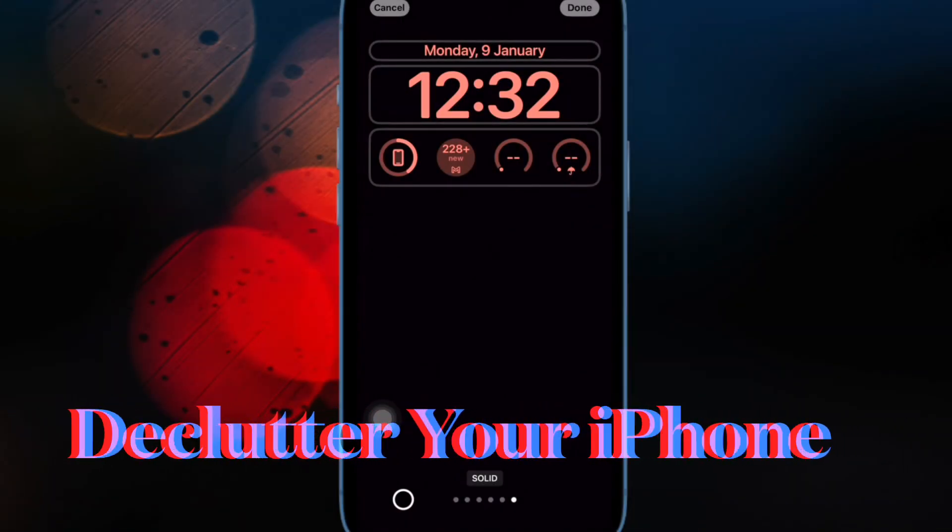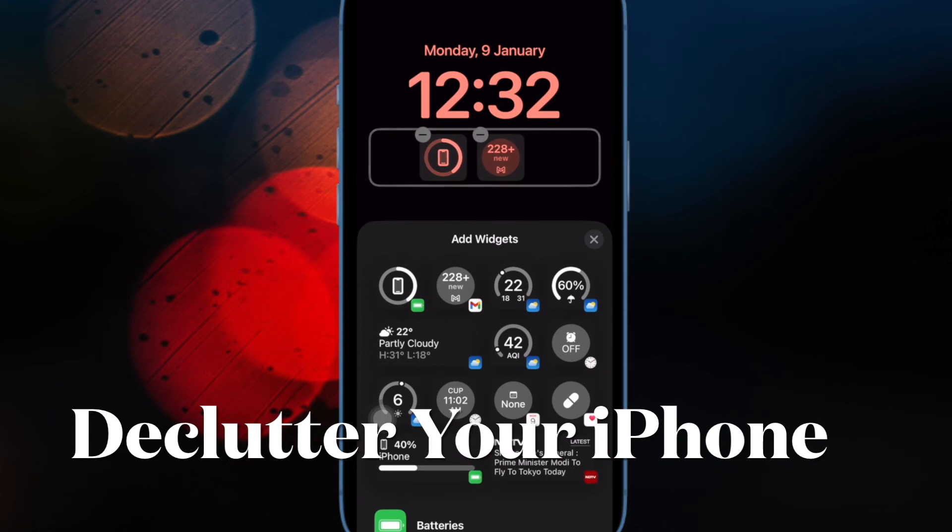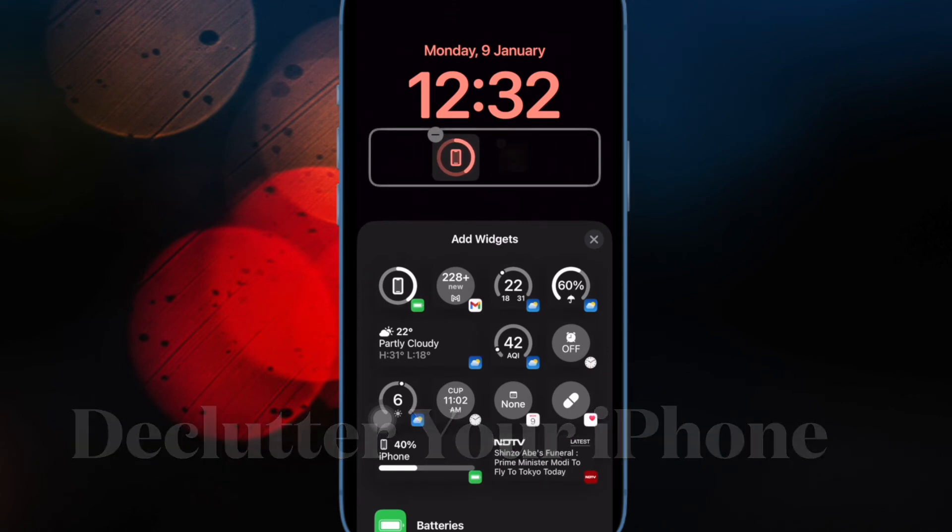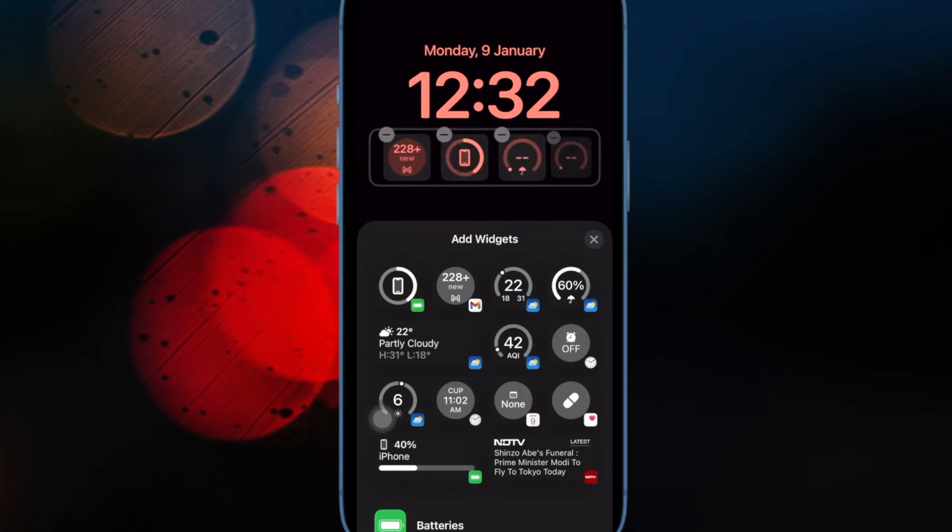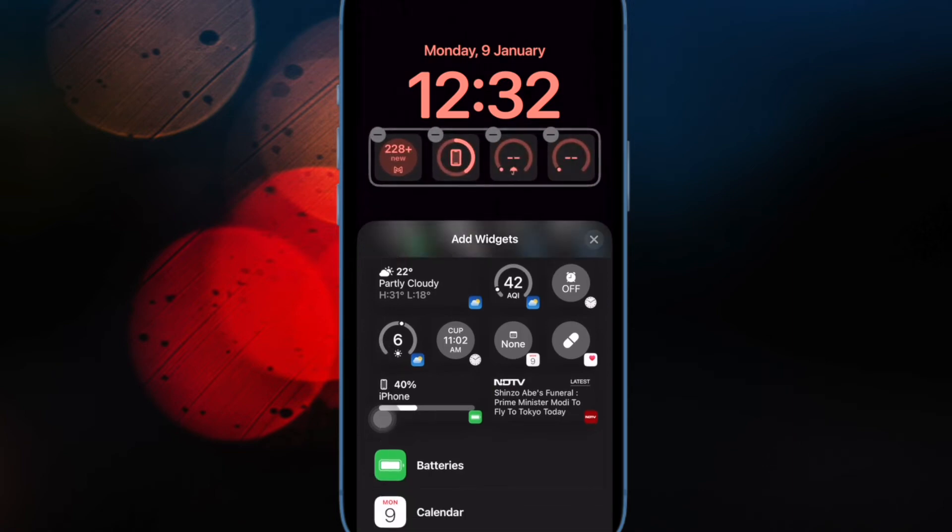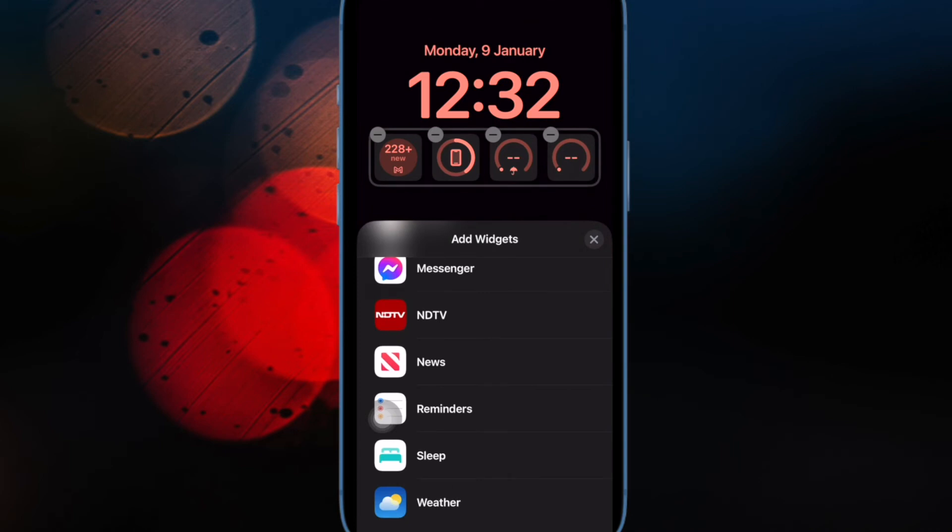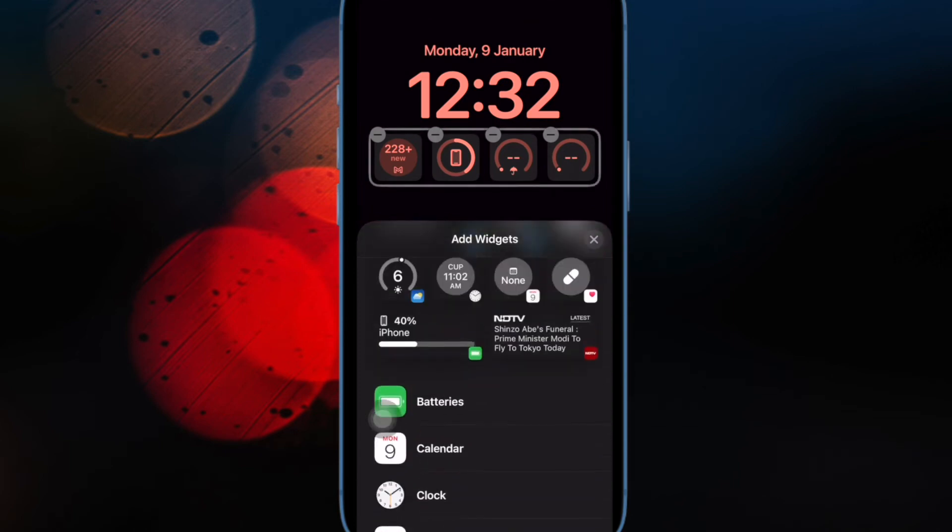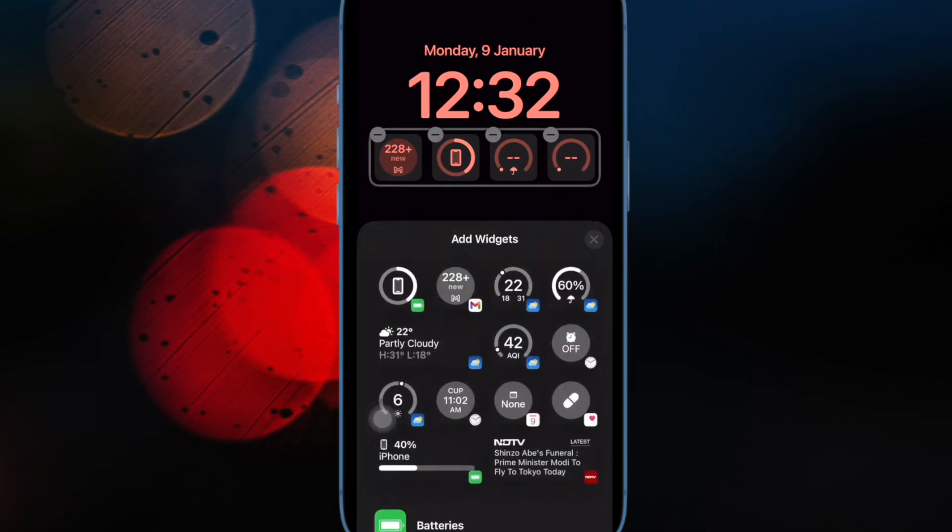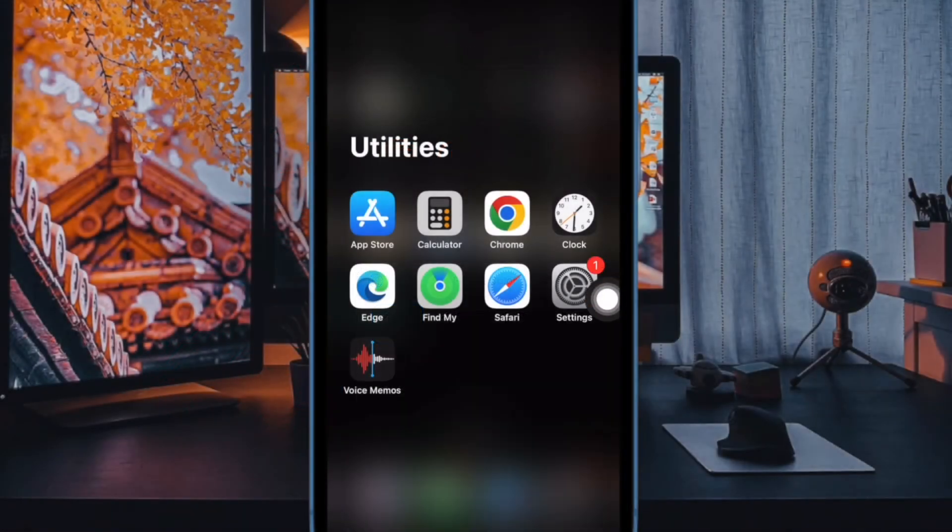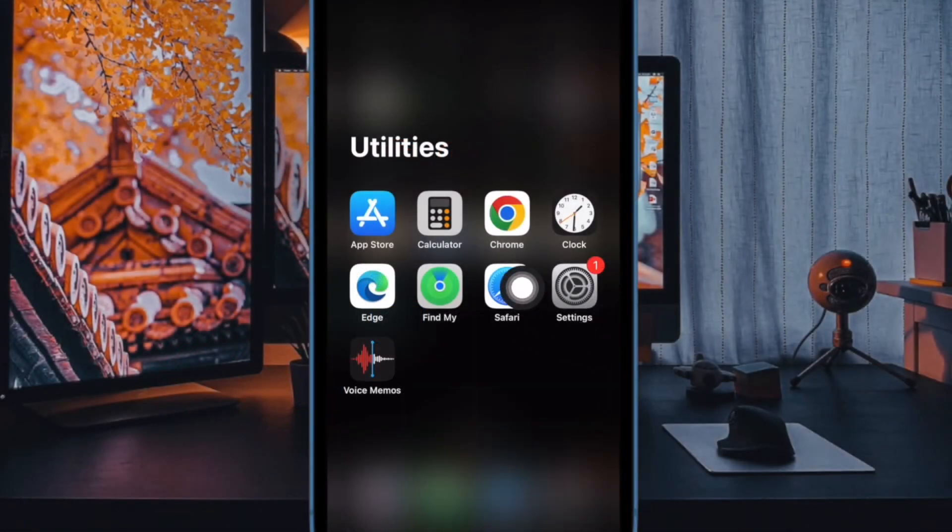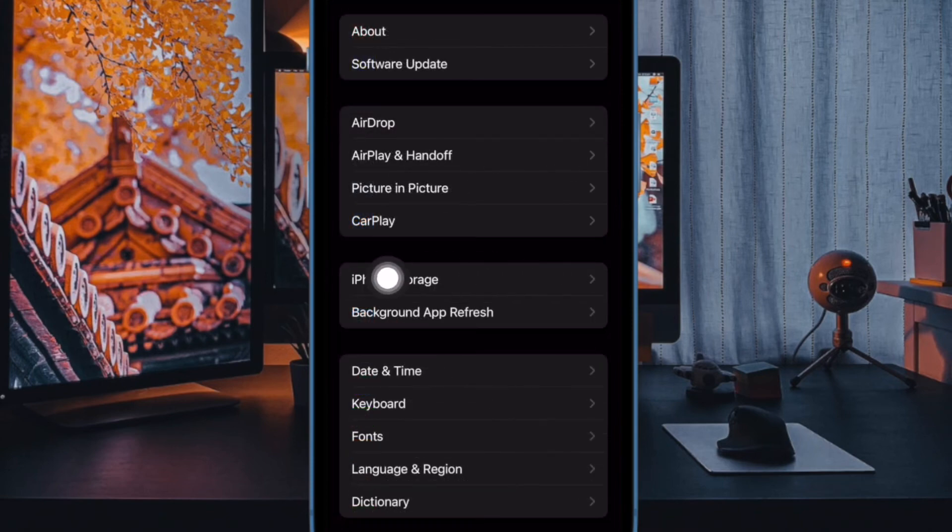And finally, I would recommend you declutter your iPhone. If your iPhone is cluttered for space, you don't need to look anywhere else but the clogged up space. If there's a lack of space for the software update, you need to first clear out redundant files and delete useless apps to recover precious storage. To do so, go to the Settings app on your iPhone, tap on General, then tap on iPhone Storage.